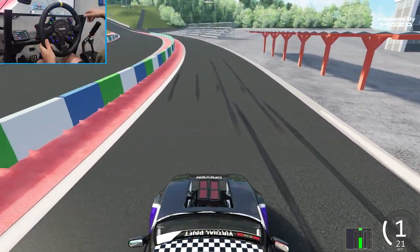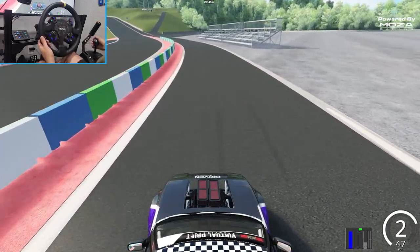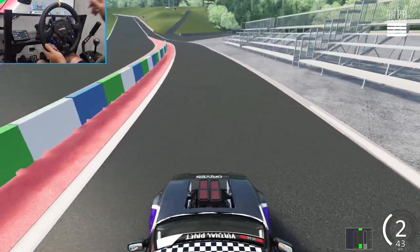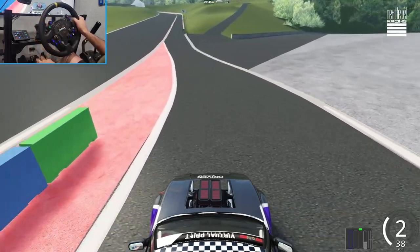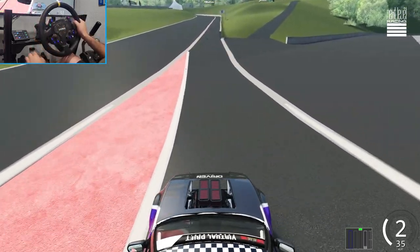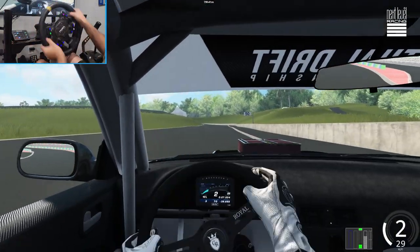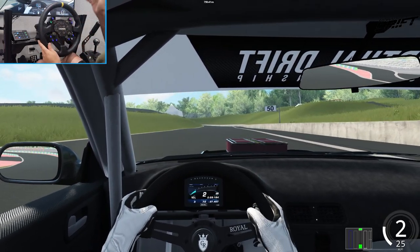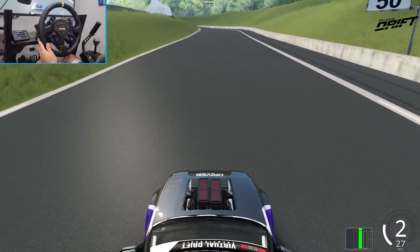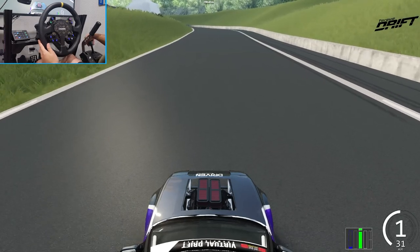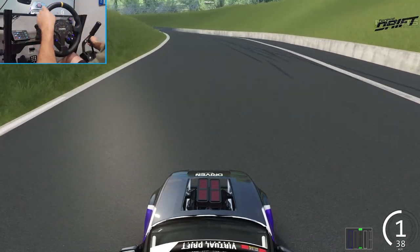Hello everybody, I'm Evil Rabbit. We're here in Assetto Corsa to talk about this view. This view is different from other people that run roof cam, and a lot of people have been asking about it because this view is not my cockpit view — it's a third person view that I've set up. I'm going to go over how I got my camera set up to get into this view here in this episode.